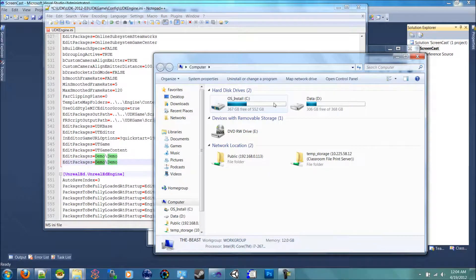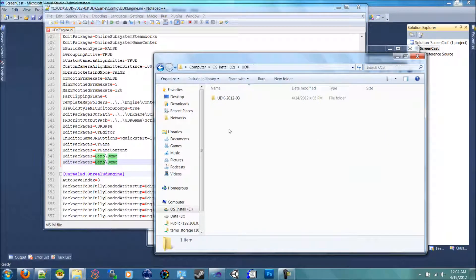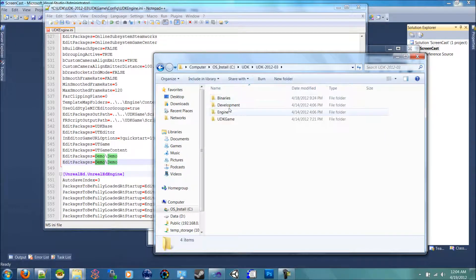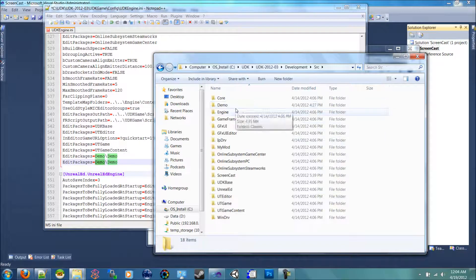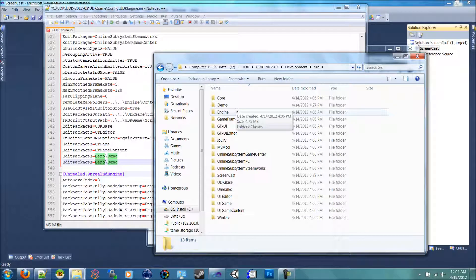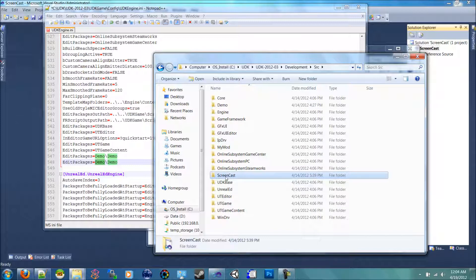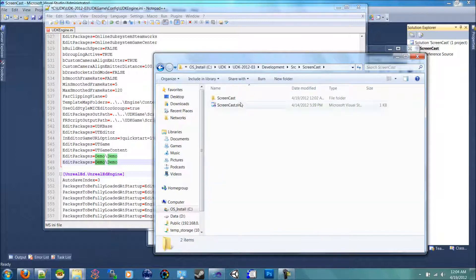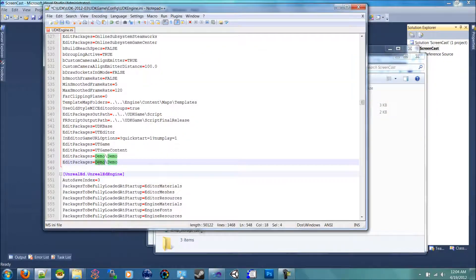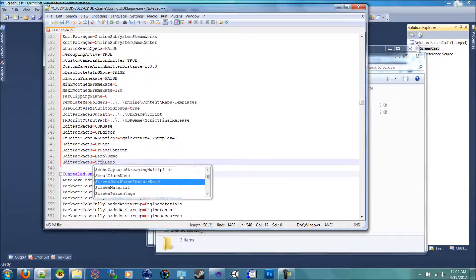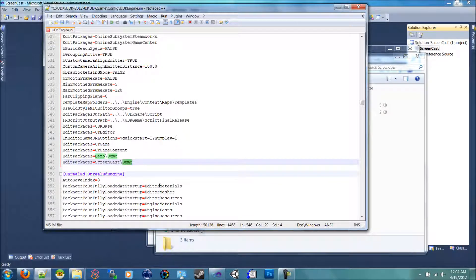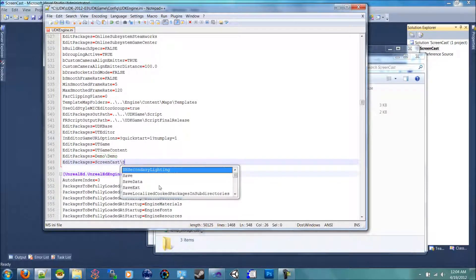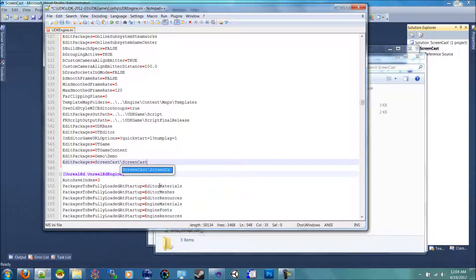So as you can see inside of our UDK development SRC folder, like I showed last time, you will see Screencast here. So if you open up Screencast, there's another folder called Screencast. And then this is where your classes are going to be. So you're going to have to say Screencast slash Screencast for it to pick up your classes and build them.